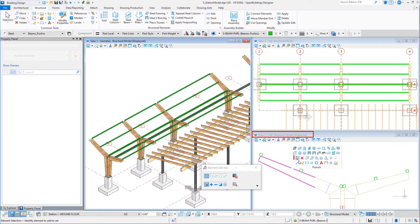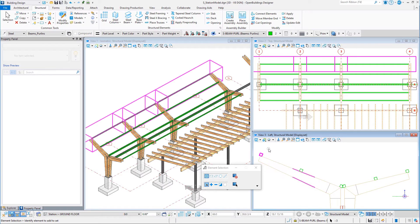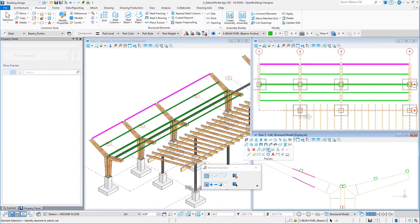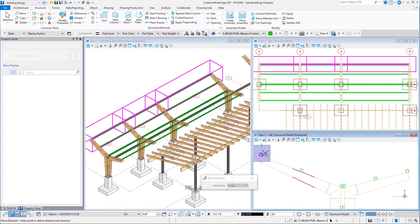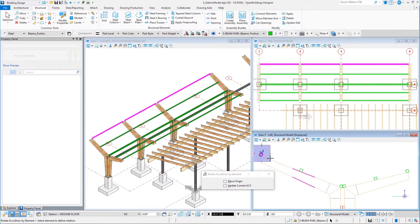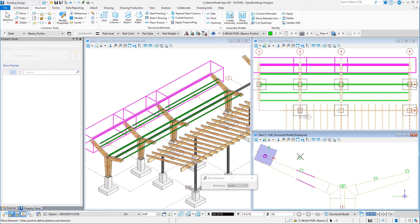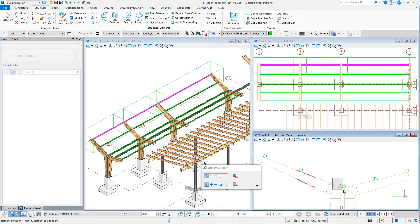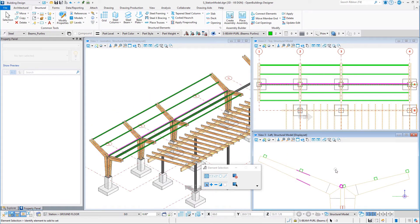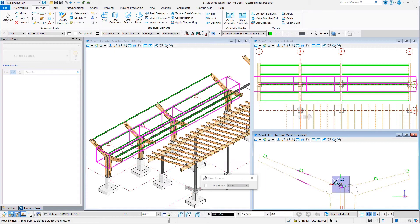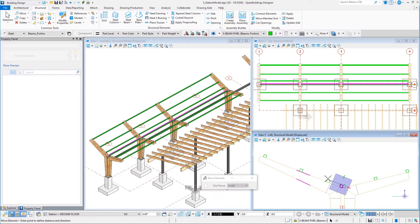In the side view, make a selection set of the first set of end members. Select the move tool. Rotate the compass to the slope of the beam and move the required distance. Repeat for each set of end members.